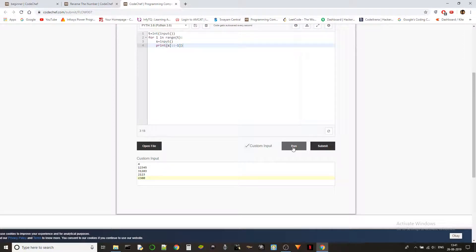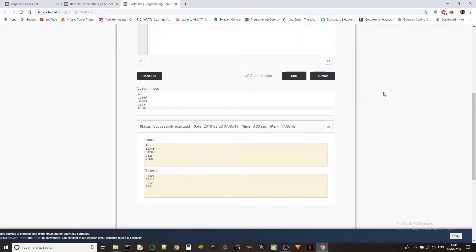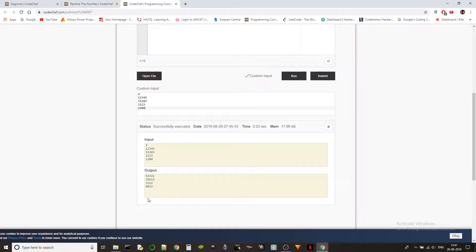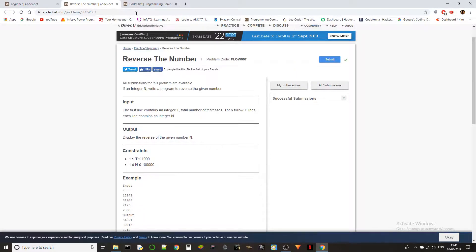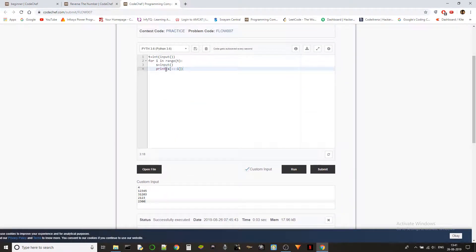But here is the problem. We got 0032 over here, right? See? But we should be getting 32, right? So what should we do? Let's check if making it as an integer will actually work.